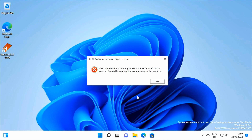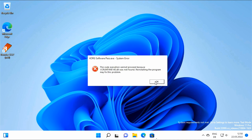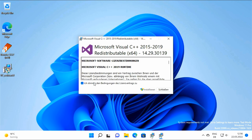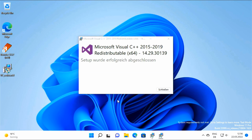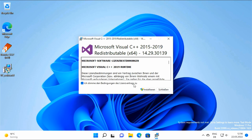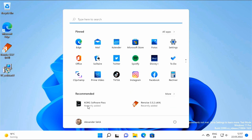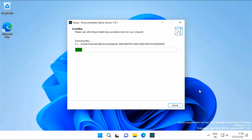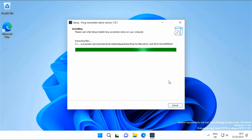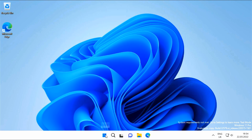While installing, I encountered an error message complaining about a missing DLL file. This can be remedied by installing the Microsoft Visual C++ libraries. After that, installation is no problem, and here we are on the standalone version of the WaveState plugin.